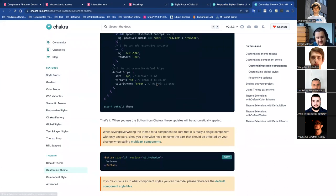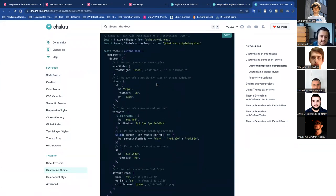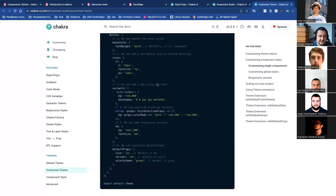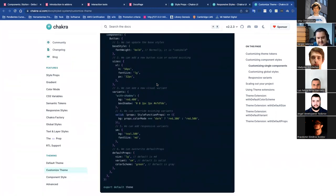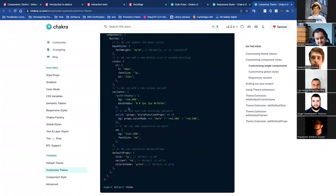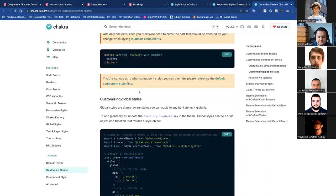For implementing this — as I told you before — when implementing a design system, you want to create a component and define the variants from the design needs. With Chakra UI, you can define everything that the designer is defining in Figma, very easily in the front end. And you can use it in all the different components you are going to use in the application.